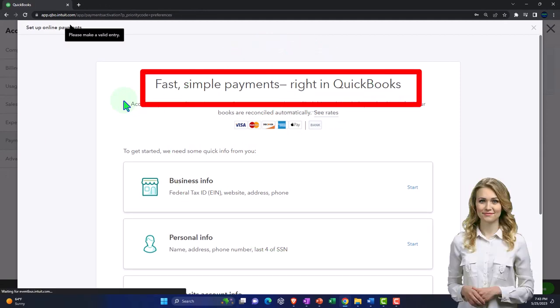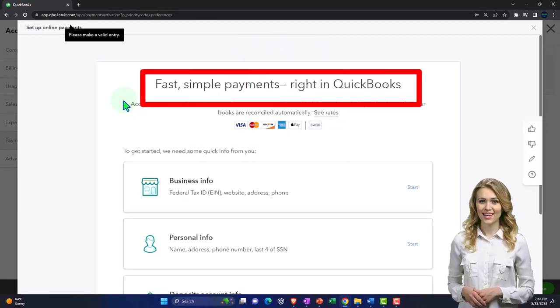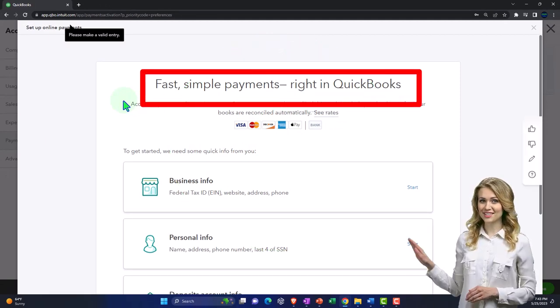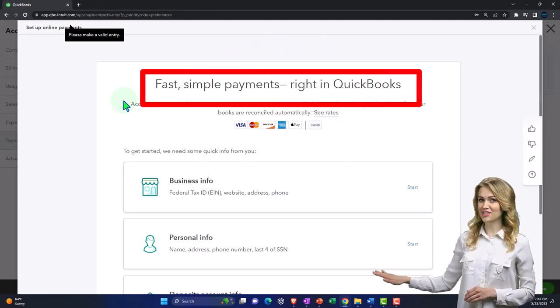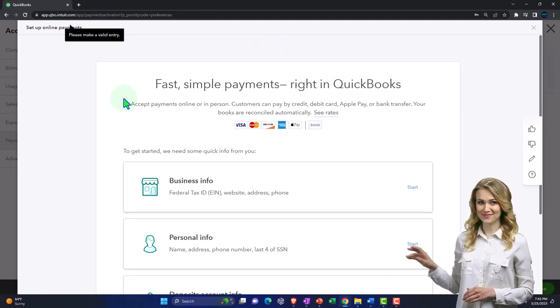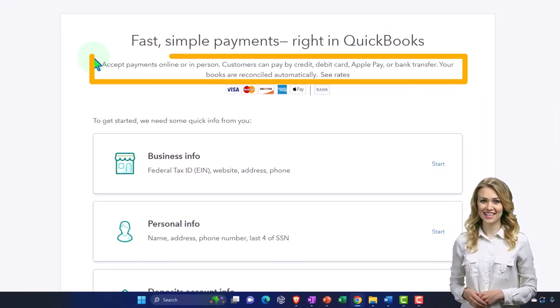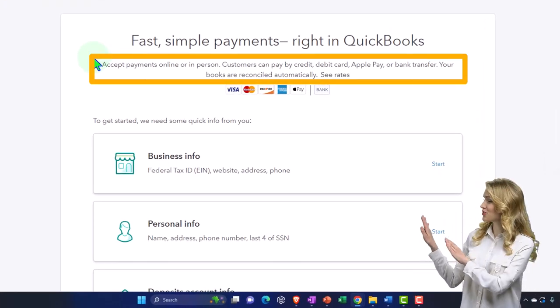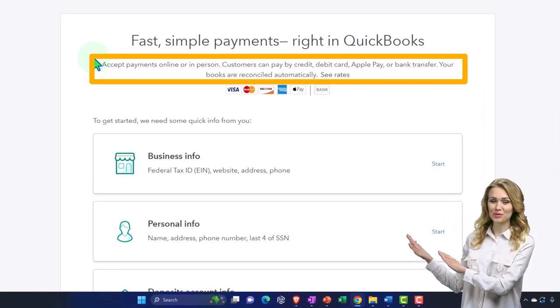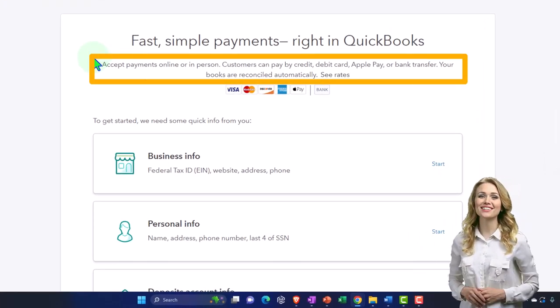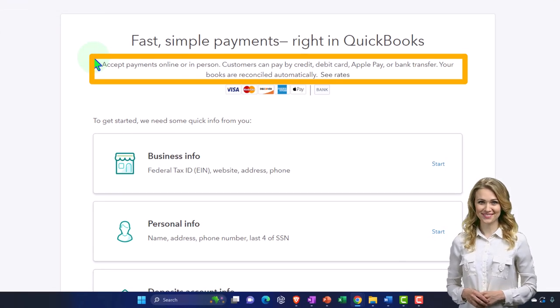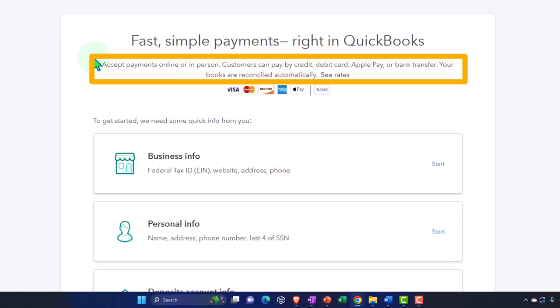So we're going to go into here. We have fast simple payments right in QuickBooks. Accept payments online or in person. Customers may pay by credit card, debit card, Apple Pay or bank transfer. Your books are reconciled automatically.